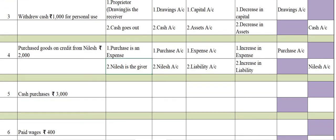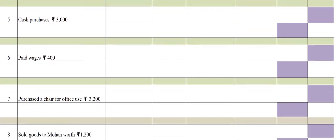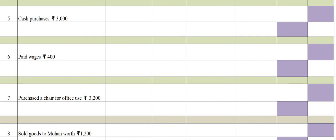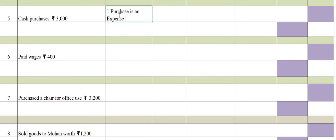Fifth transaction: Cash purchases. You have purchased goods and paid cash. First effect: purchase is an expense. Second effect: cash goes out. Accounts involved: purchase account and cash account.